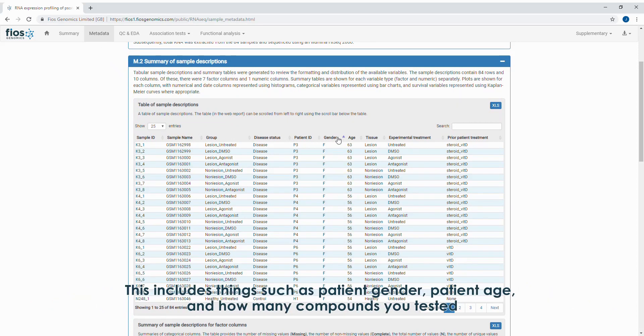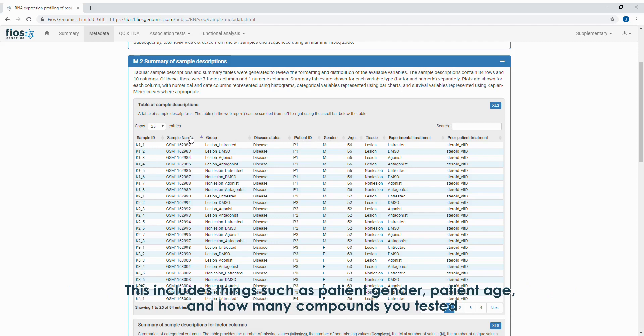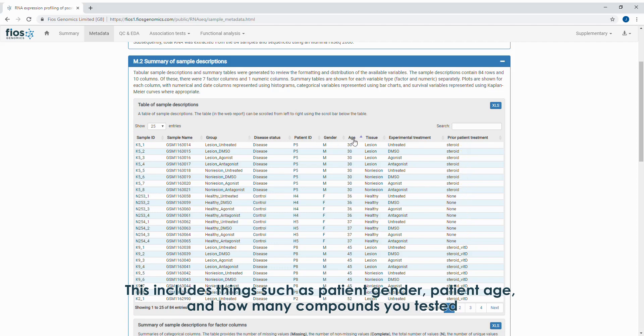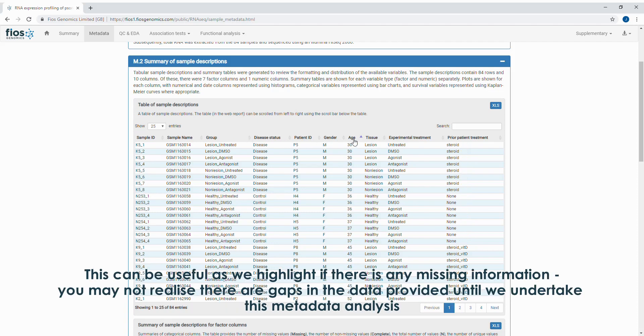This includes things such as patient gender, patient age, and how many compounds you tested. This can be useful as we highlight if there is any missing information. You may not realize there are gaps in the data provided until we undertake this metadata analysis.